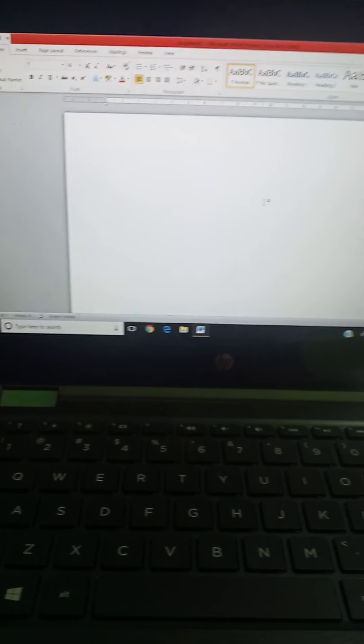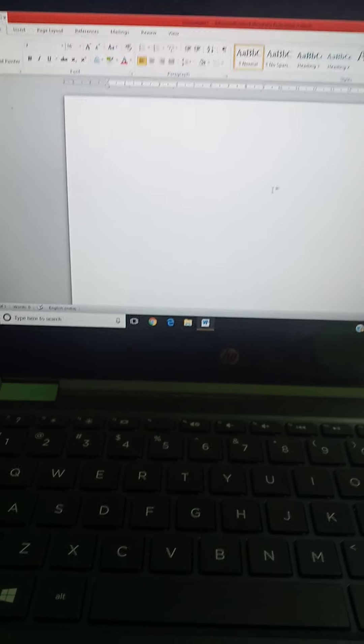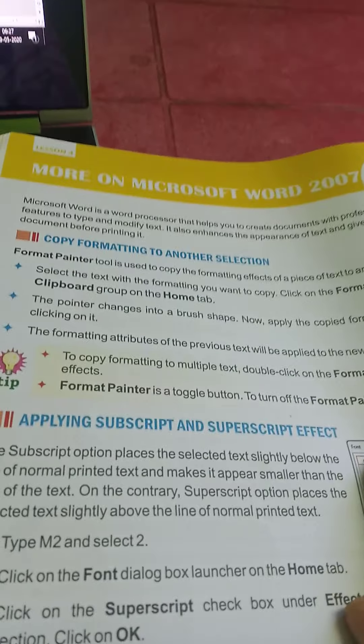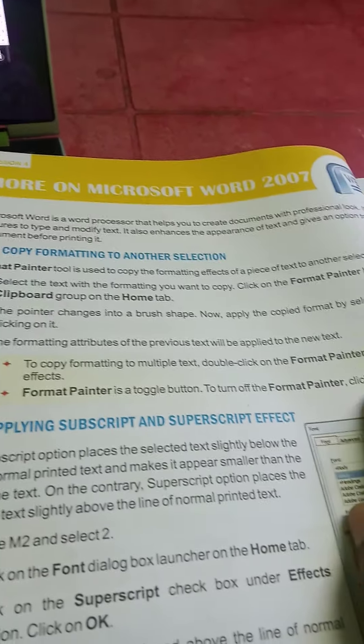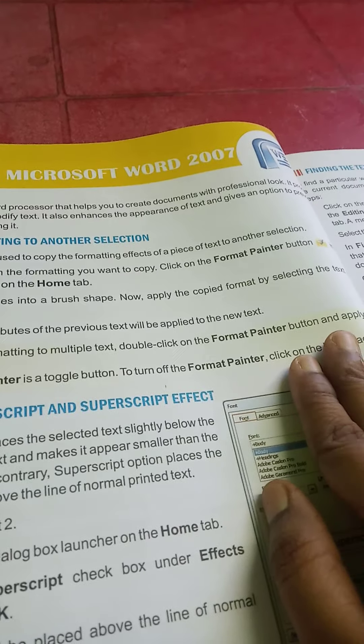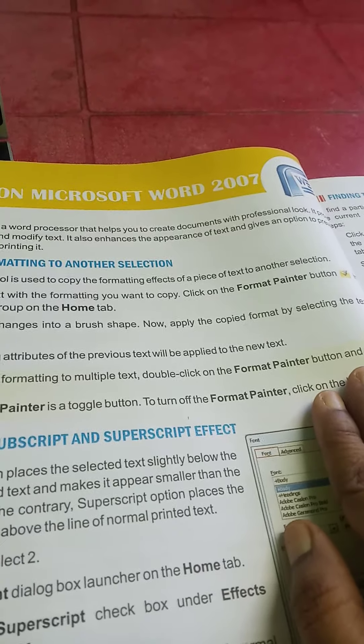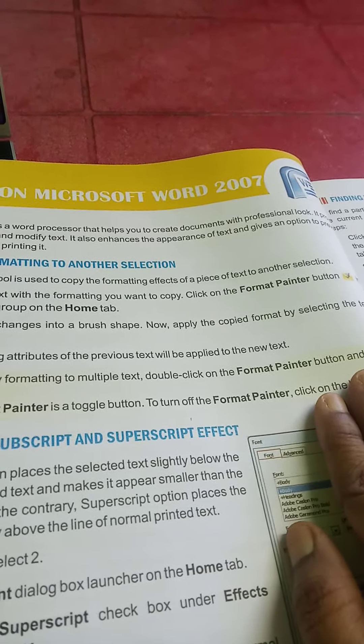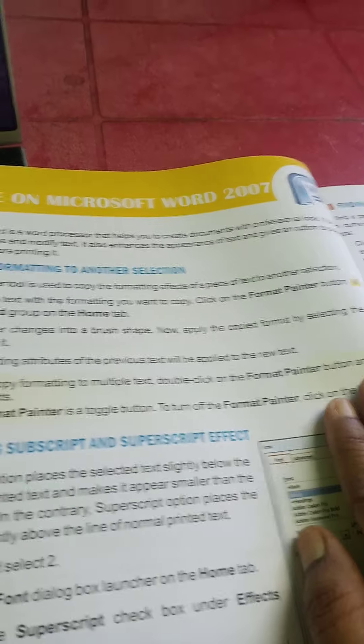Here in this chapter, we will learn the different features of Microsoft Word. So what is the first one? Copy formatting to another selection. Format Painter tool is used to copy the formatting effects of a piece of text to another selection.